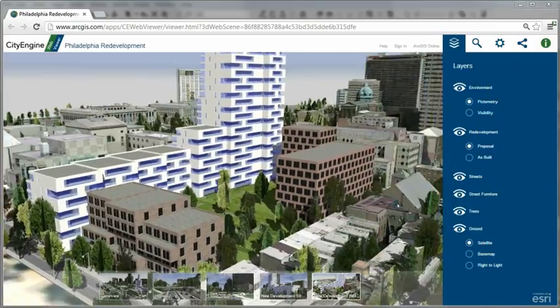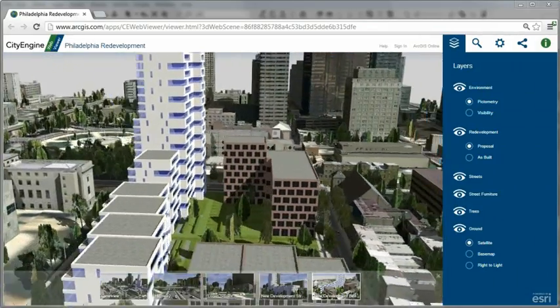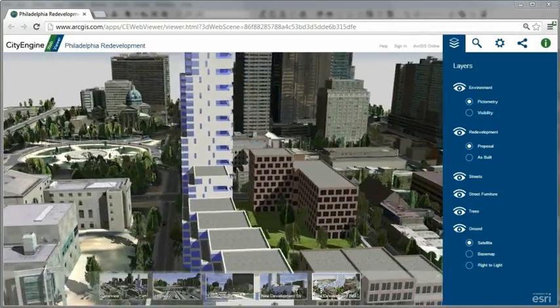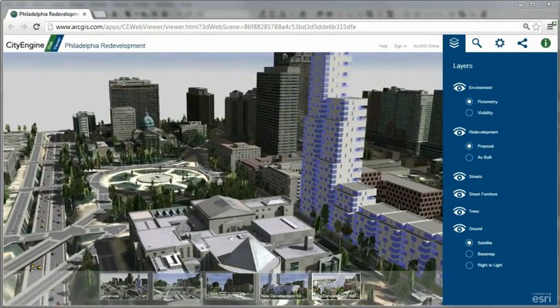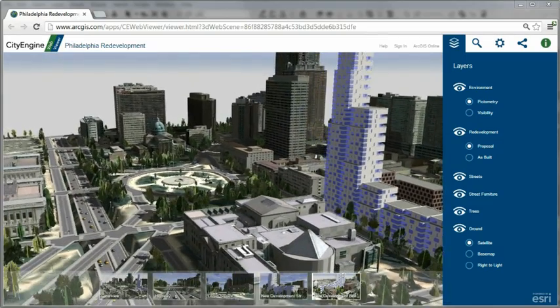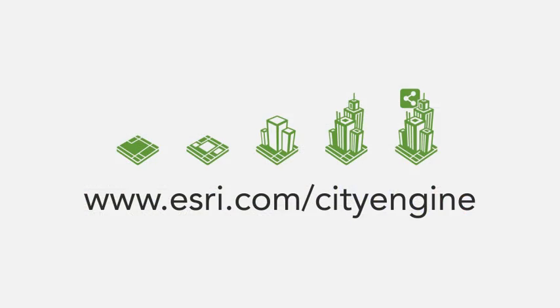Benefit today and create your smart 3D city model in less time, and share it through the CityEngine WebViewer on ArcGIS Online. You can download a free 30-day trial at esri.com.